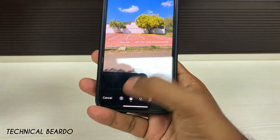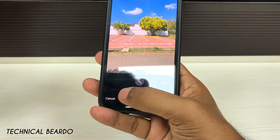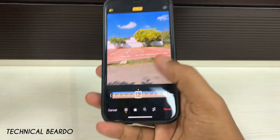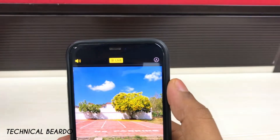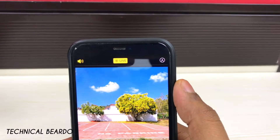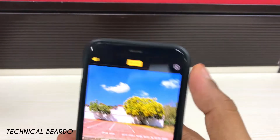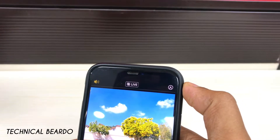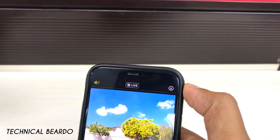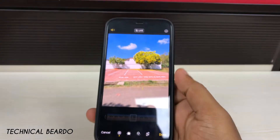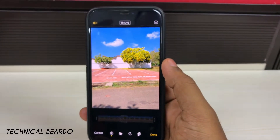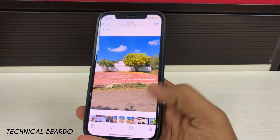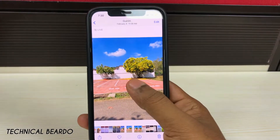At the bottom side you will see multiple options. The first one is the live photos icon. Just tap on that and this will give you an option to edit the live photos feature. You will see at the top side in the middle you will get the option of Live. Just tap on that and it will disable the live feature from the image.